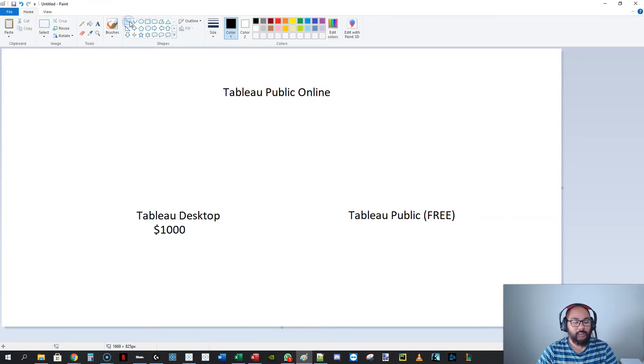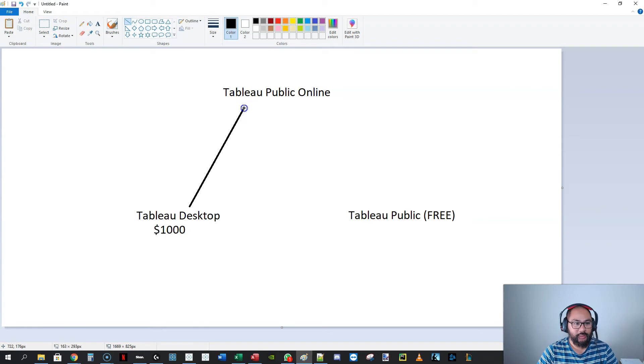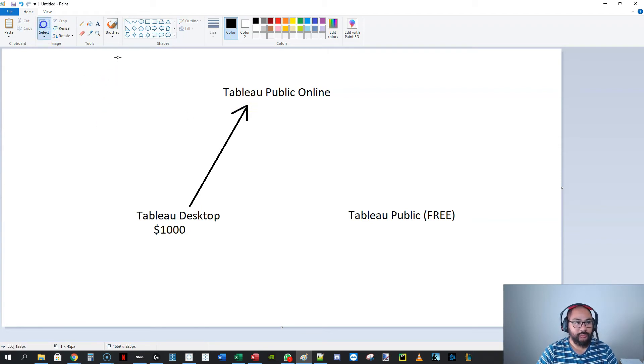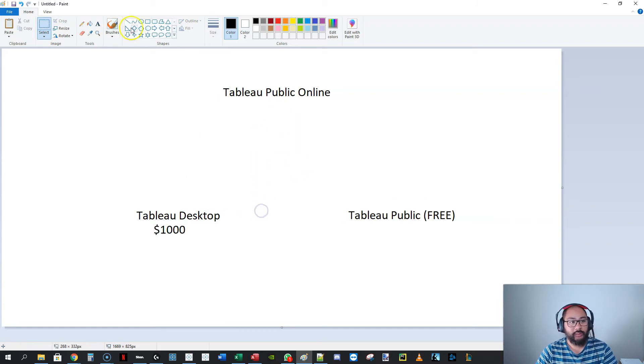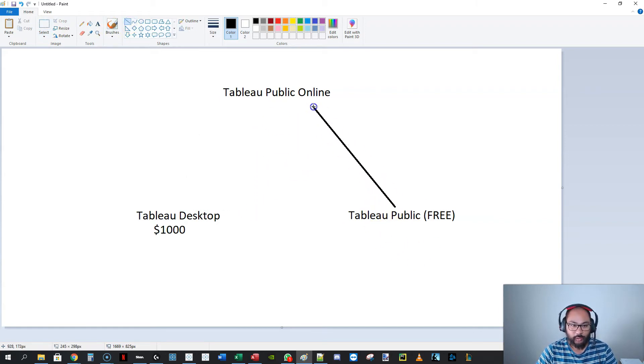In the exercise, we publish a visualization to Tableau Public. Oh, actually, no, we didn't use Tableau Desktop. In the training video I did on Udemy, it published using this software.